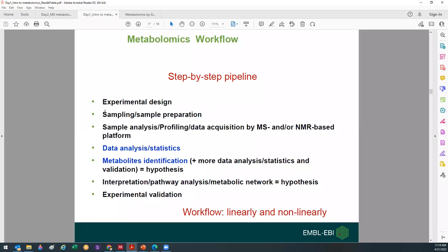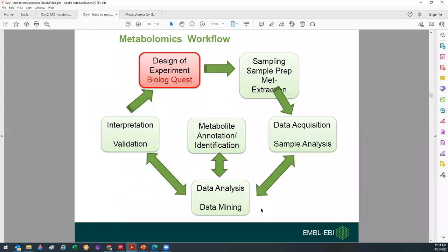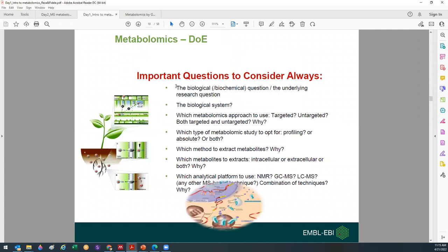The workflow involves different steps: experimental design, sample prep, sample analysis where you acquire your data, then data analysis or metabolite identification, interpretation of the data, and sometimes follow-up experiments like validation. It can be linear or non-linear — I always prefer to present it as interconnected, where each step affects the other or defines what you see in the following step. The emphasis I often put is on the design of the experiment or study design.